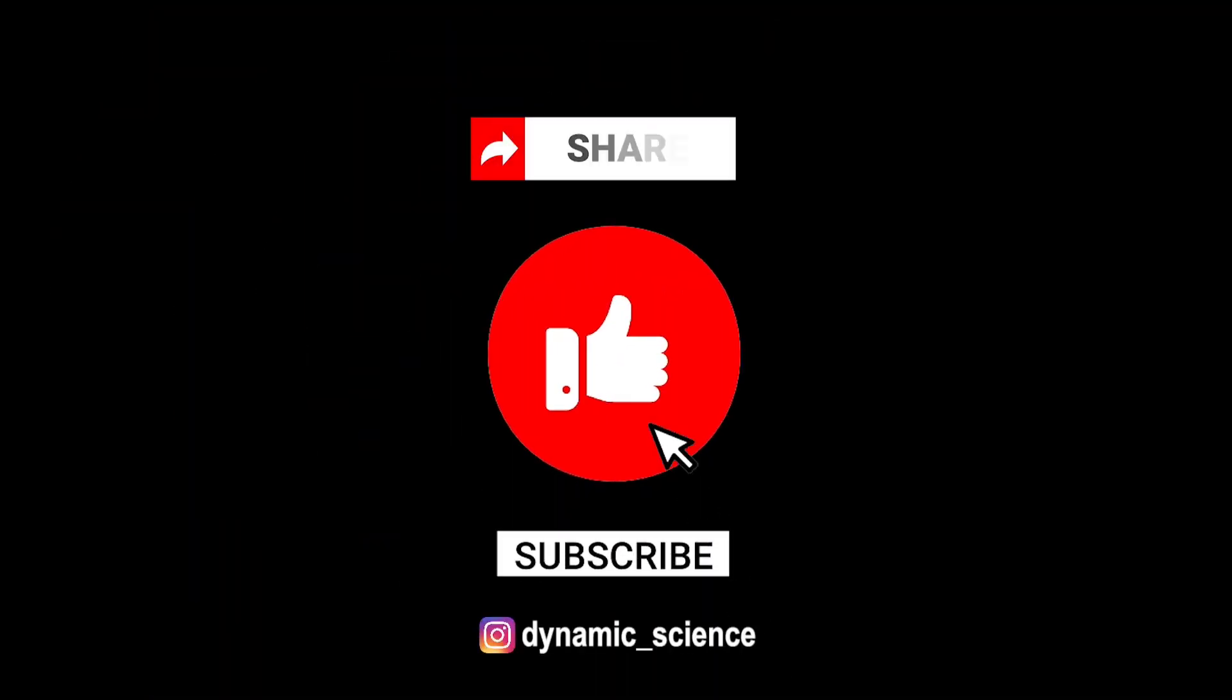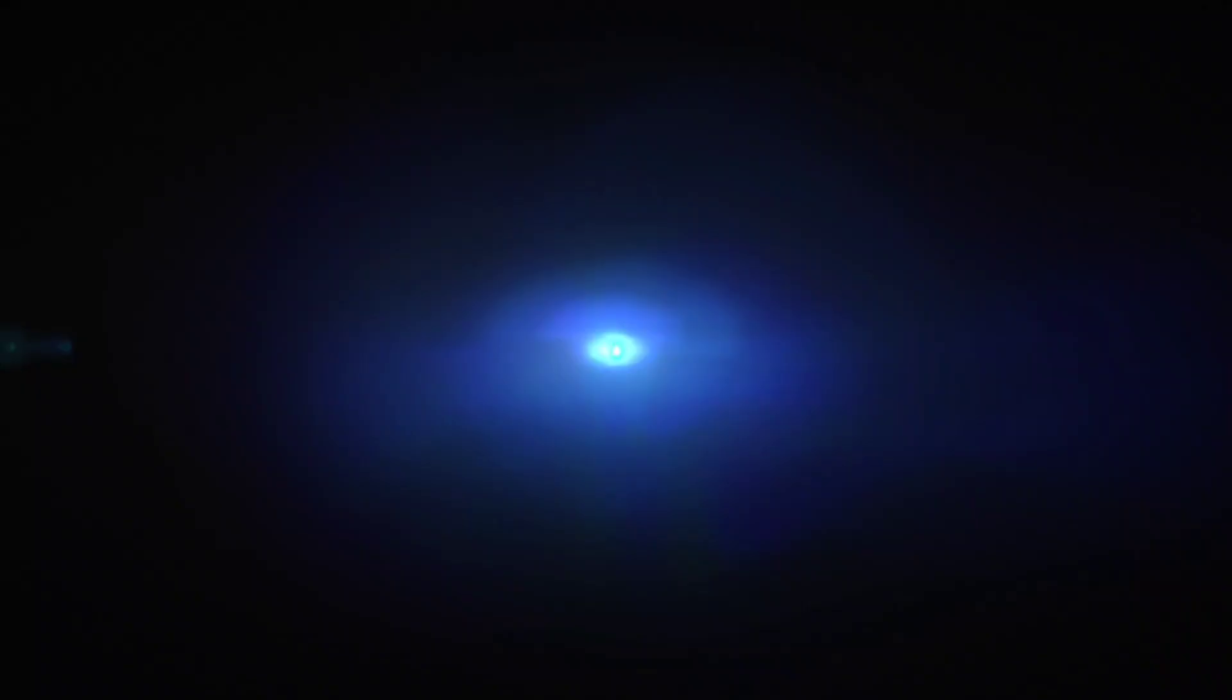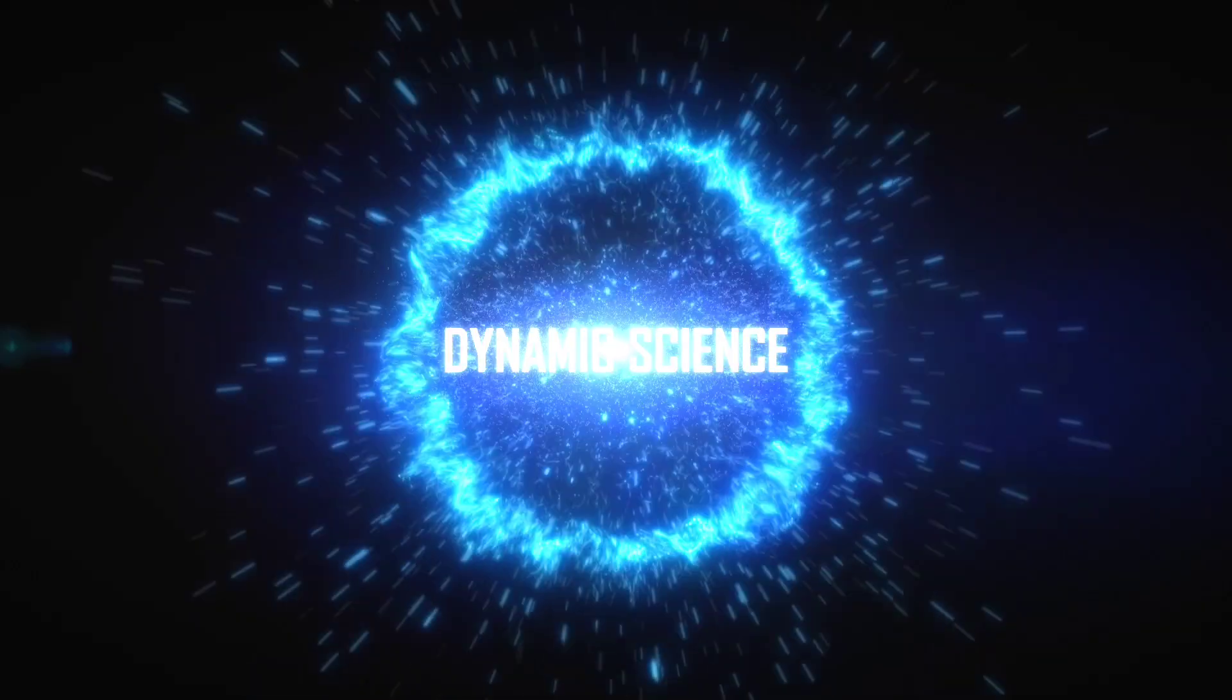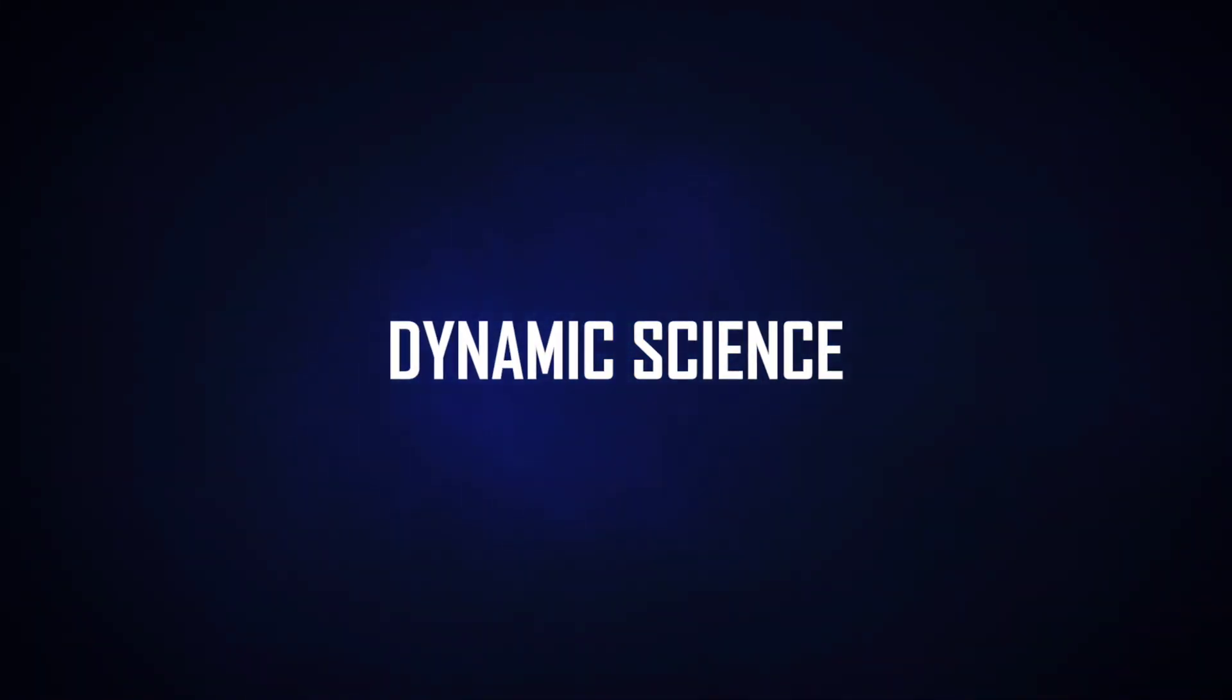But of course, still watch that movie that Netflix has suggested for you. Damn they're good. Don't forget to like, share and subscribe to our channel for your weekly dose of dynamic science.